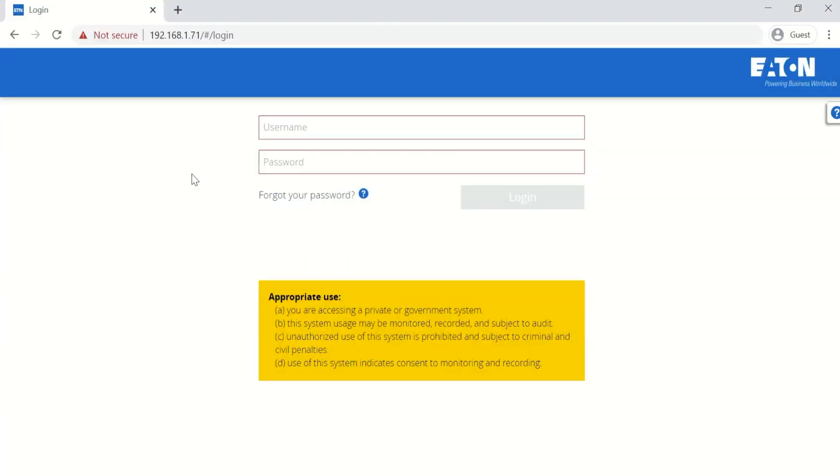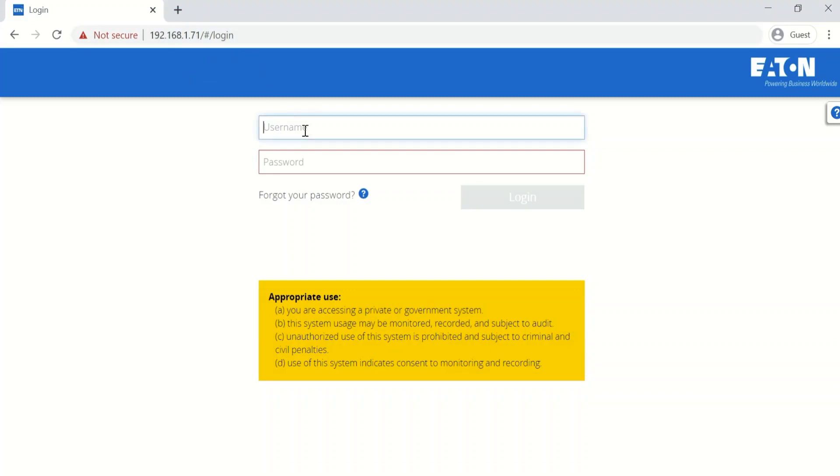So the first step is to pull up the web browser and go to the address of the network card. Go ahead and log in with your username and password.